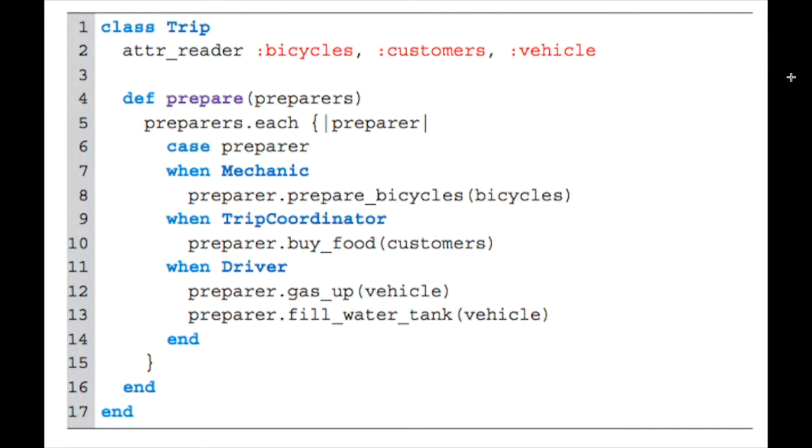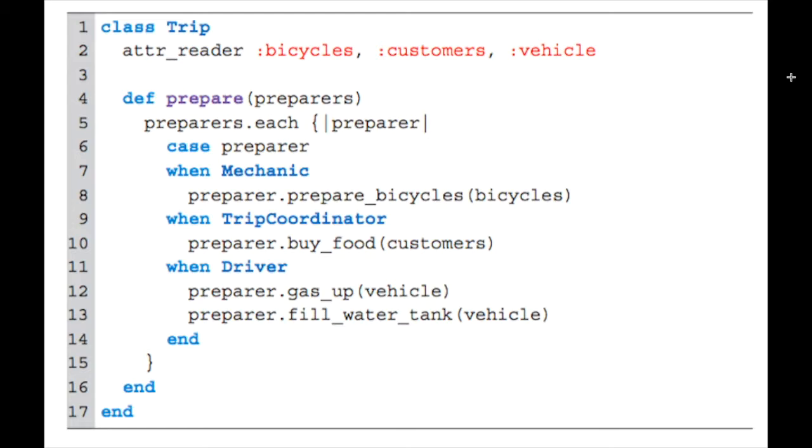The question is, how do we know when to use them? Because we shouldn't use them all the time. How do we see opportunities to use them? There's a section about recognizing hidden ducks. If you find yourself using case statements or methods like kind_of, respond_to, or is_a, those give you an idea that there might be something you can do to duck your code.